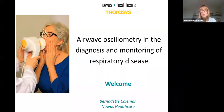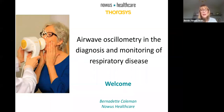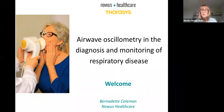Before I hand over, just a couple of things to note. In terms of questions, if you have any as we're going through, as we have over 100 people connected, I'd appreciate if you could send them to me on chat, and I will ask those questions at the end of the session to minimise distraction. So without further ado, I will now hand over to Brian.